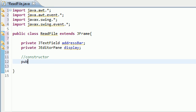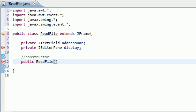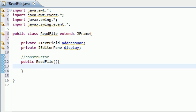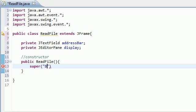So go ahead and make your constructor public, whatever the name of your class was. ReadFile, it's not going to take any extra information. Now the first thing we should do is give our application a title so go there, call the super classes constructor and pass in whatever you want to name your browser. Bucky browser.